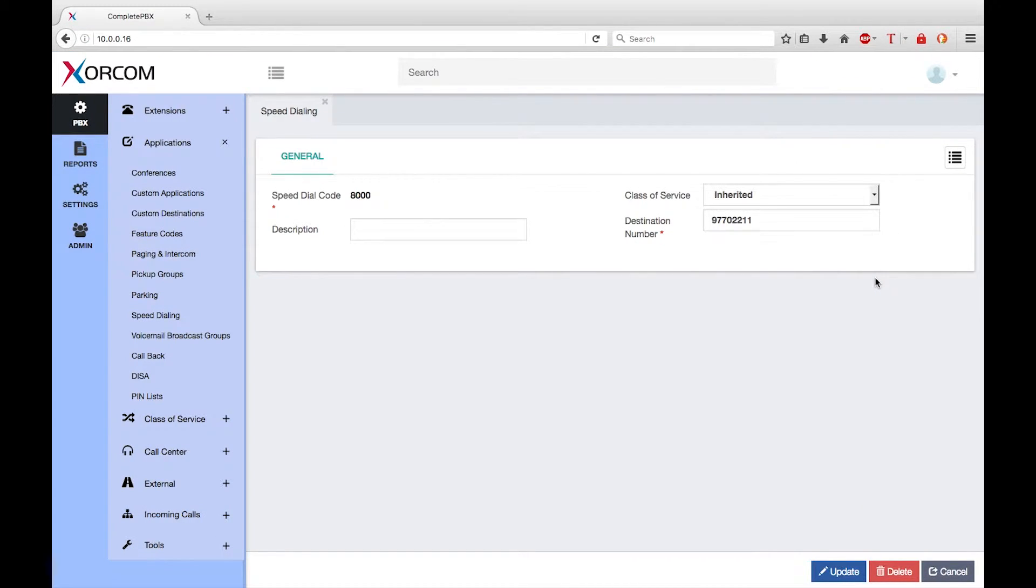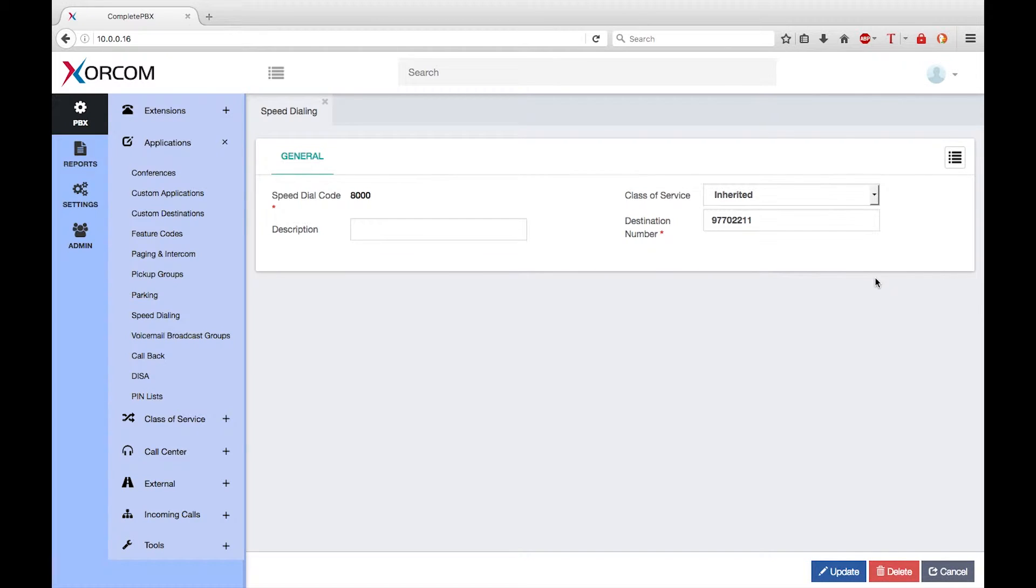So now anyone who dials 8000 will be connected to the external number 7702211. Apart from saving having to remember and dial long numbers, speed dials can be useful for reaching service suppliers who may change from time to time.